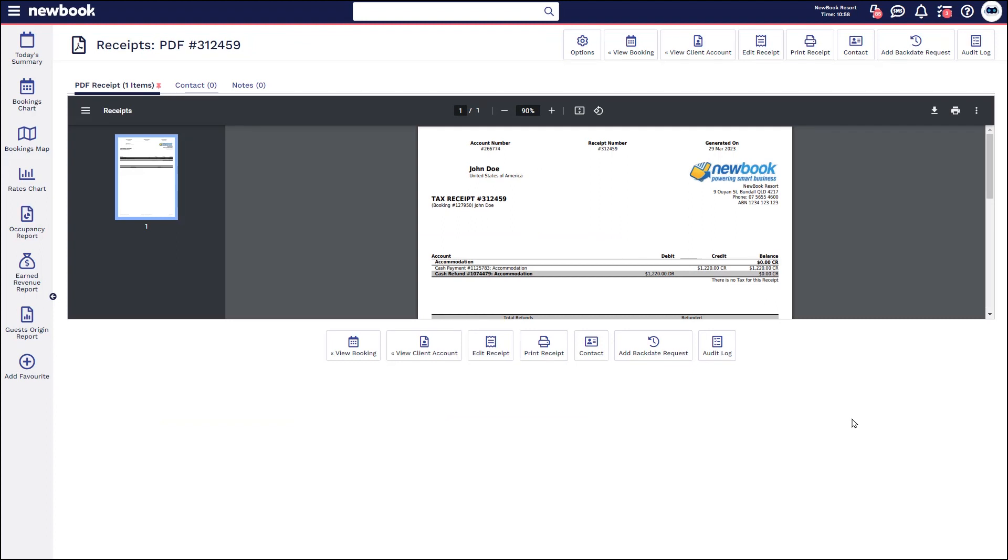The two scenarios I just showed you were refunds that were completed as cash. For those of you who happen to have a credit card gateway where you're taking payments through the NewBook system, you can also refund directly back onto those cards as well via the credit card gateway.